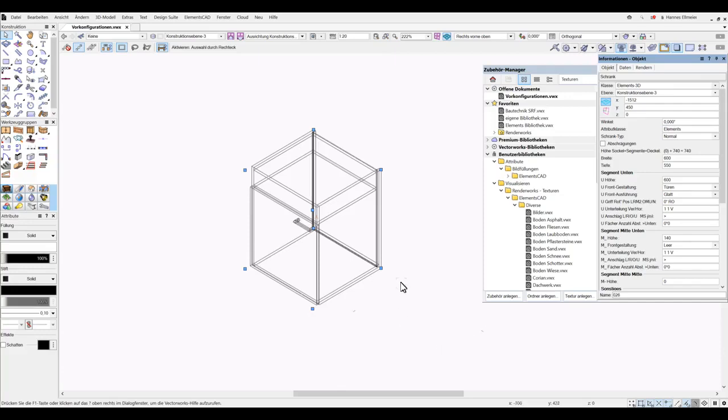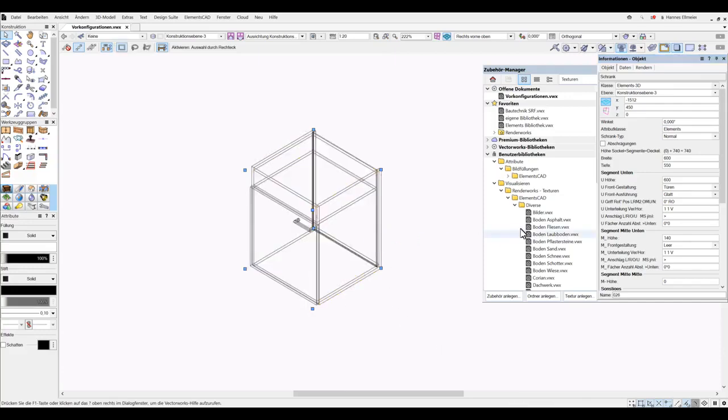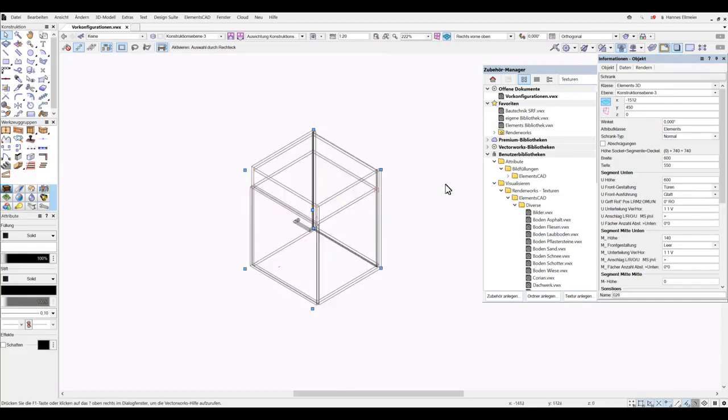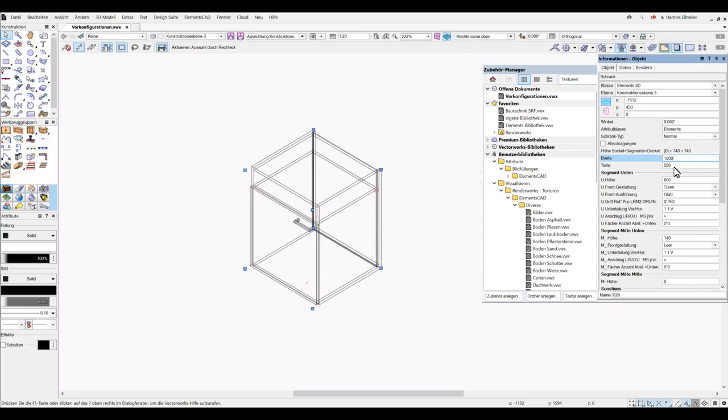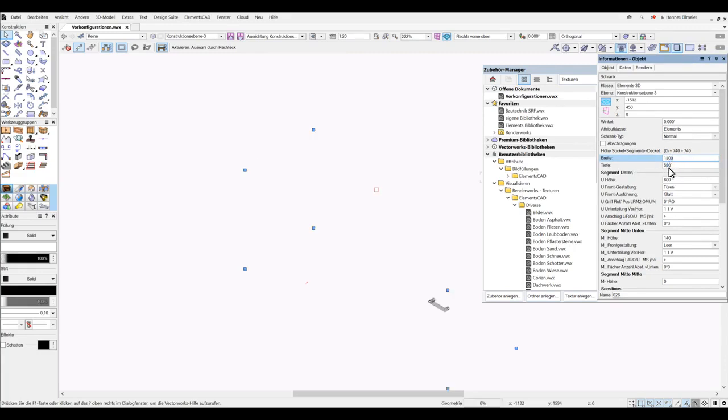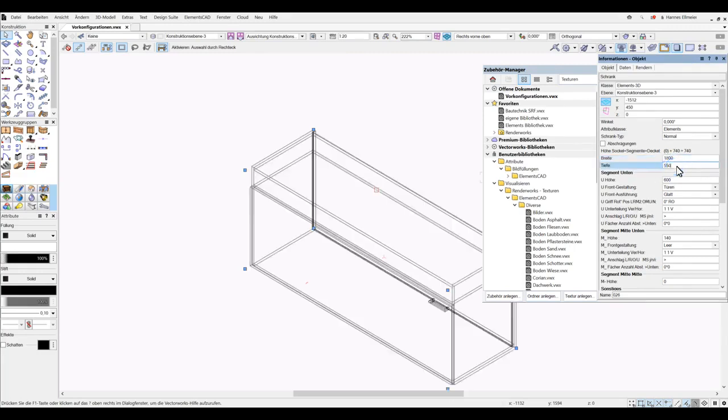During the pre-configuration of sliding doors, a variety of parameters are involved. First of all, I create the basic dimensions with 1,800mm width and a depth of 600, as well as a segment height of 12.